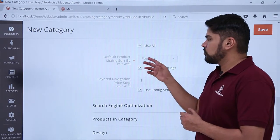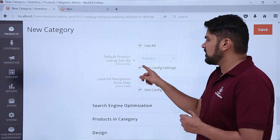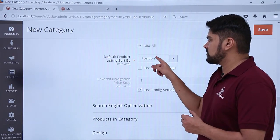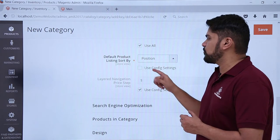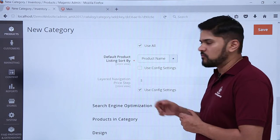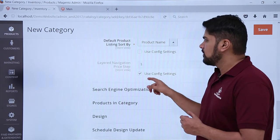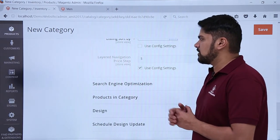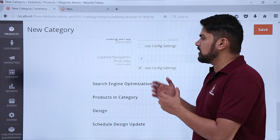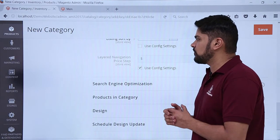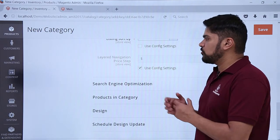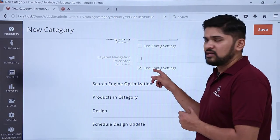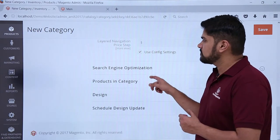If you want to change the default setting, just click on it. Let's say we want it according to Product Name — it will be visible. Layout Navigation Price tab — let's say you want to filter according to price, you can easily filter it.